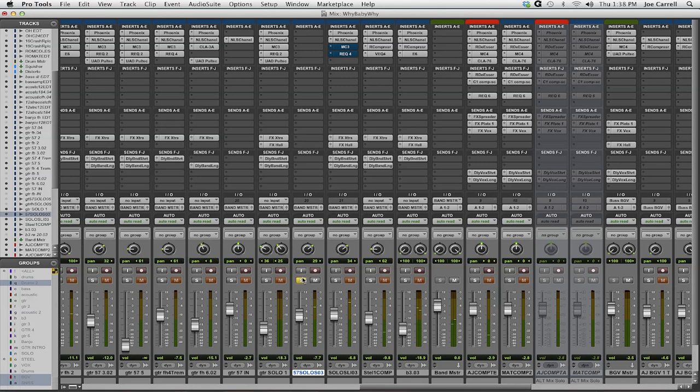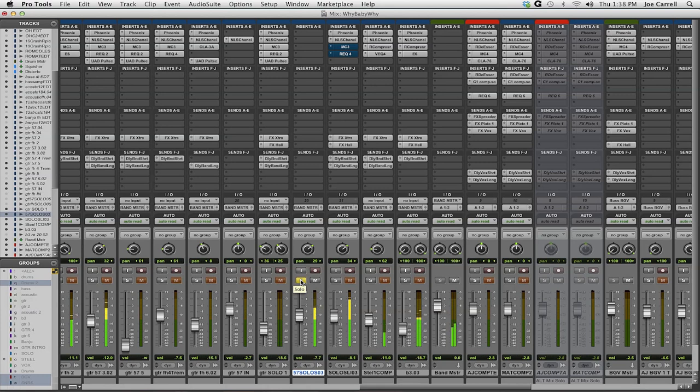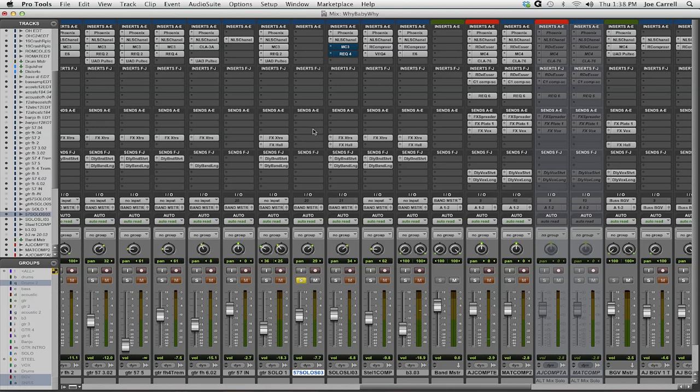Now here's the 57. Pretty significant difference. You can probably hear why I chose the fat head. I really liked the body of the fat head.